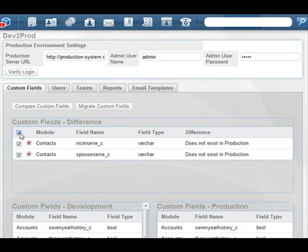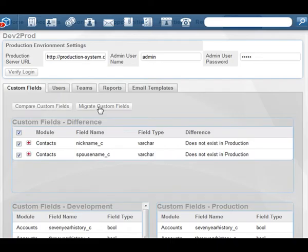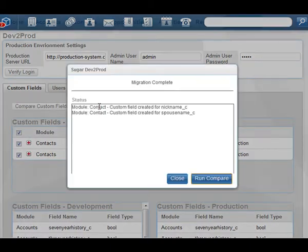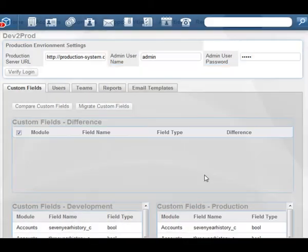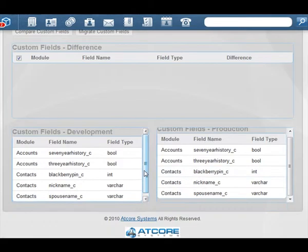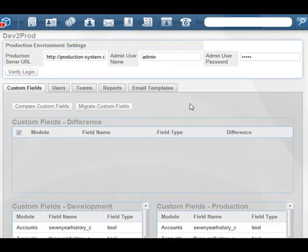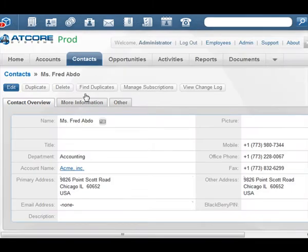The ones that are lacking in production are displayed here on top as differences. With each one of these differences, we can check it so that we can migrate it — we can check both or either one. The top selector will select all of the custom fields listed. Go ahead and click the Migrate Custom Fields button. We'll be presented with a report of what was done to the production system. We'll rerun the compare and see that there are no more differences in the two systems. Sugar2Prod is listing the production system with all the custom fields that we want in there.